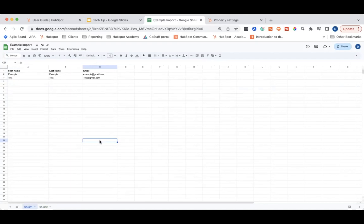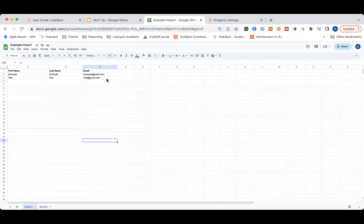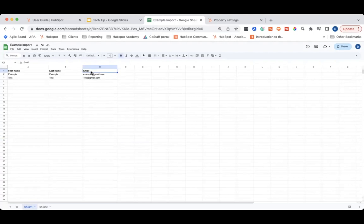This way, HubSpot can automatically de-duplicate the contacts and you won't have multiple, let's say, Joe Smiths in your database. If you're importing contacts, you'll always want to include their email as the identifier and the way for HubSpot to de-duplicate the contacts.